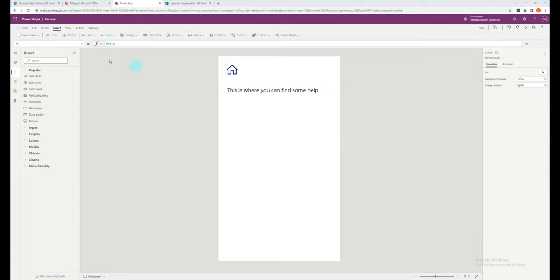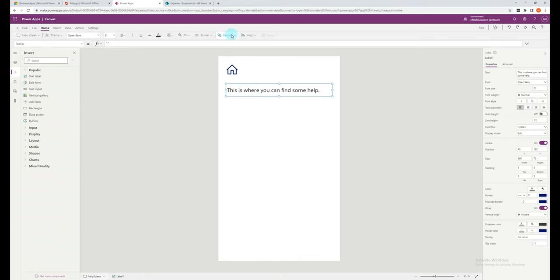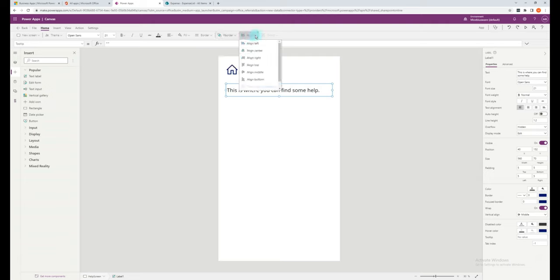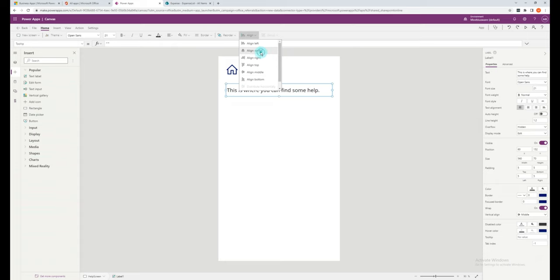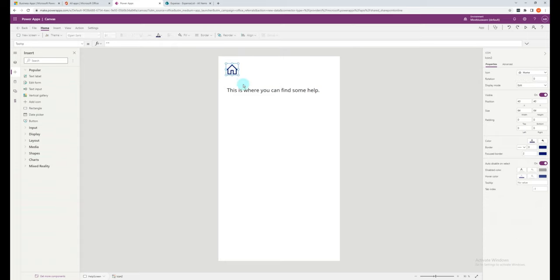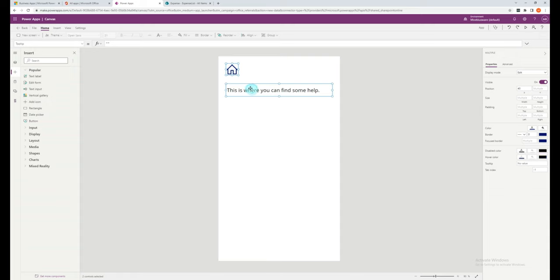So when working with controls, some other useful functions to note include the reorder button, which allows you to bring things to the front or the back. The align button, which allows you to align it in the screen, if you want it left, center, or right. And also, if you are wanting to apply logic to a number of controls, you can group them in a single group to make it a lot easier.